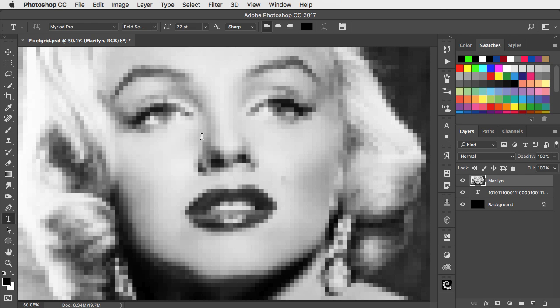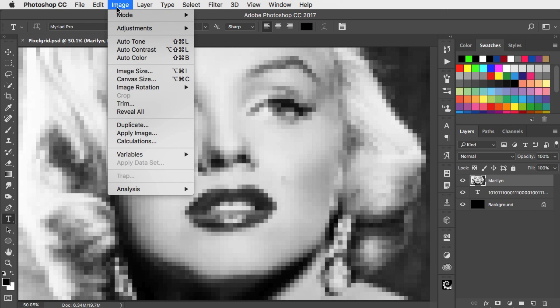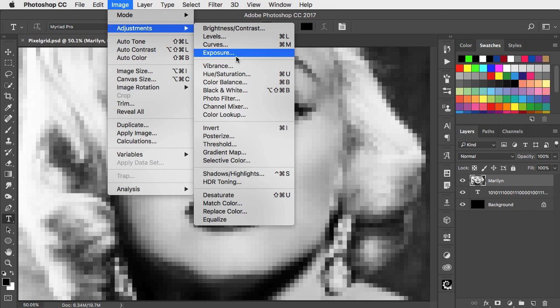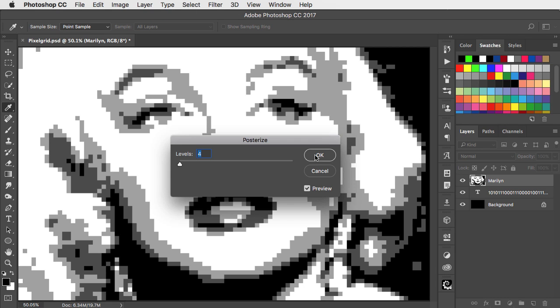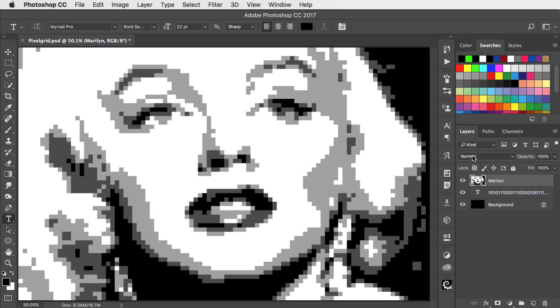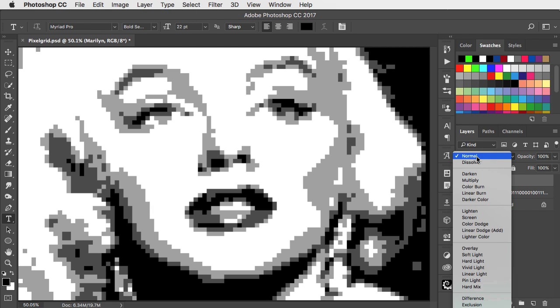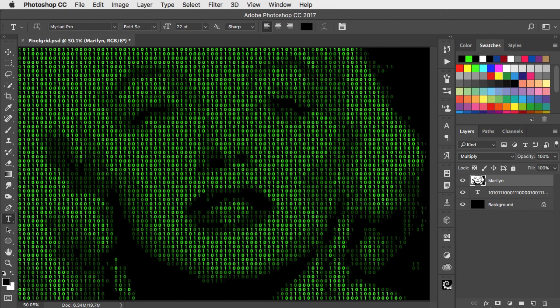To reduce the number of colors, go to Image, Adjustments and Posterize. Change the mode of this layer from Normal to Multiply, and the mosaic exactly matches the grid of numbers underneath.